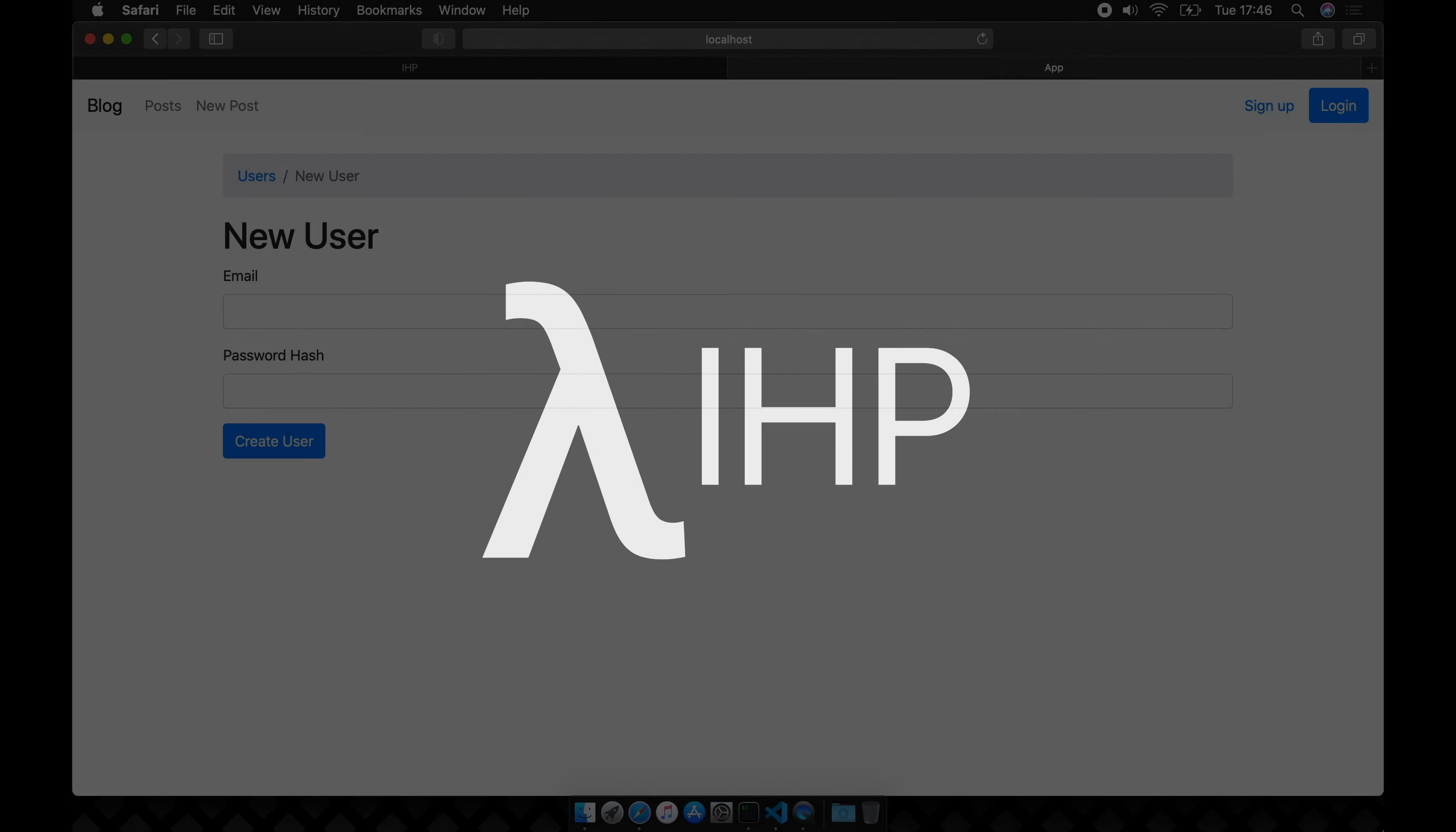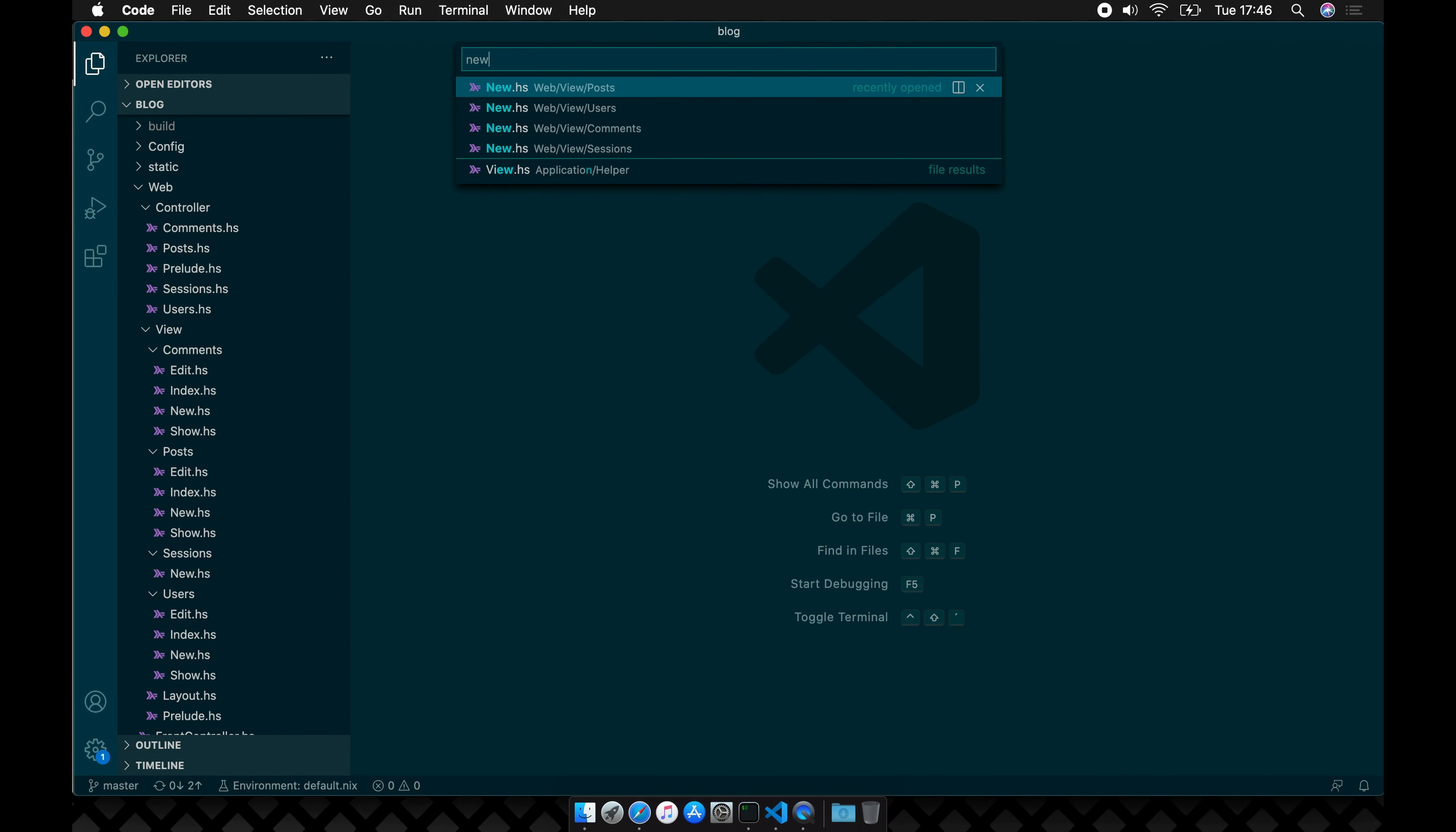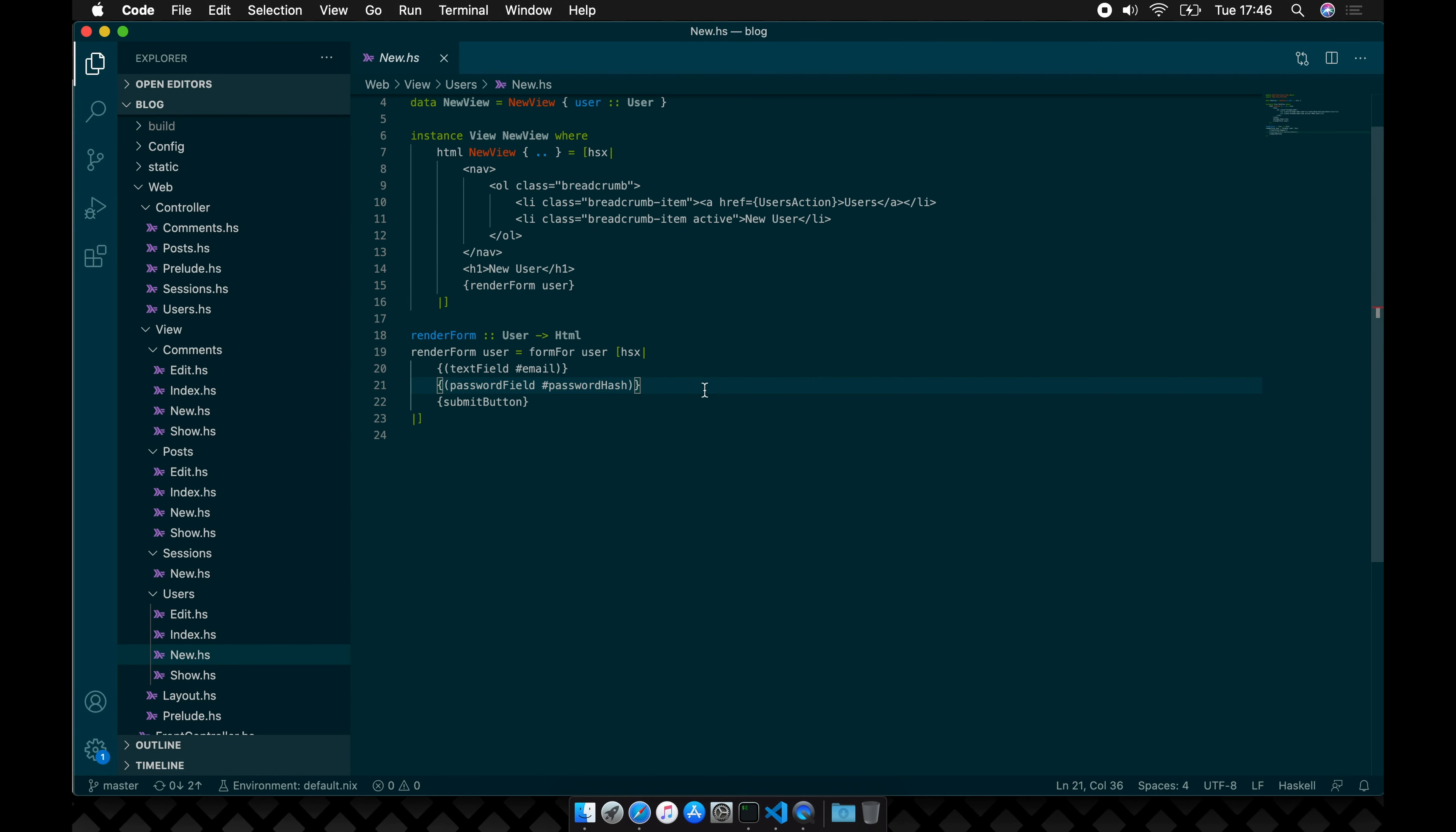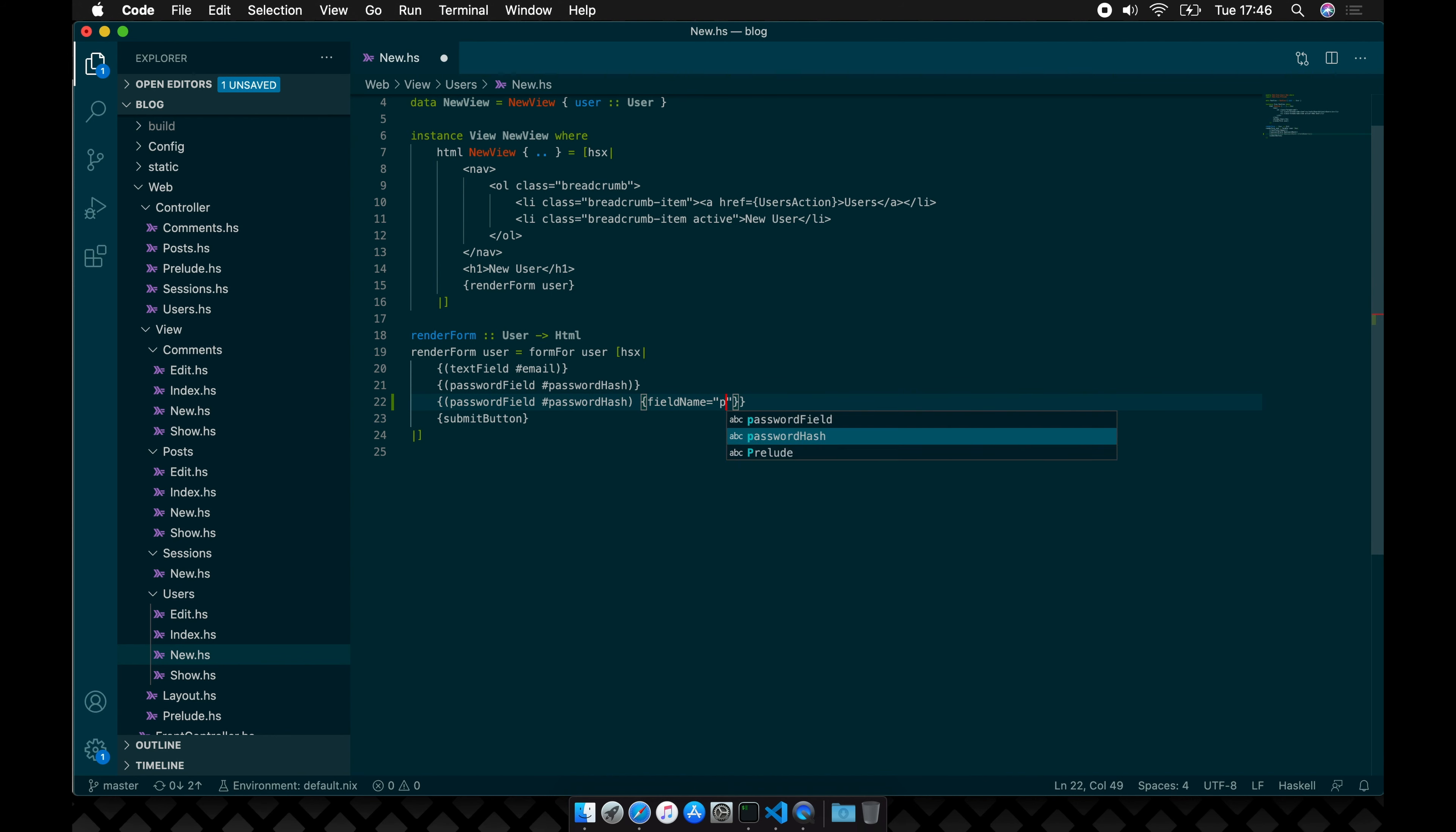To make the signup form a bit better, let's quickly add a confirm password field. This way the passwords need to match and you don't accidentally mistype your password. Let's also add some field labels.